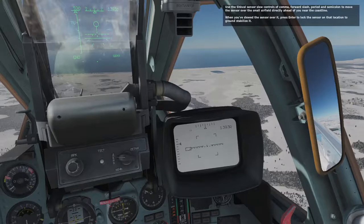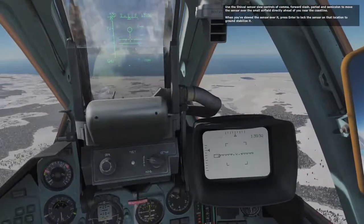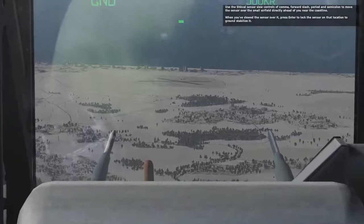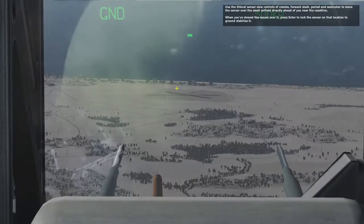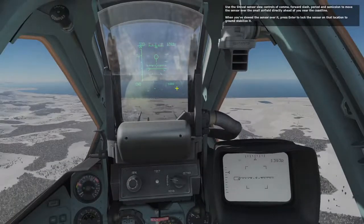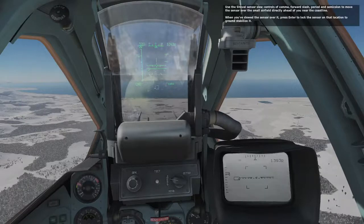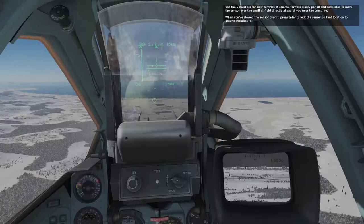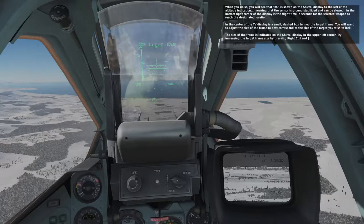Use your Schwal sensor controls of comma, forward slash, period, and semicolon to move the sensor over the small airfield directly ahead of you near the coastline. When you've slewed the sensor over it, press Enter to lock the sensor at the location to the ground stabilizer. You'll see that KC is the ground stabilizer. The KC shown in the Schwal display to the left of the altitude indication means that the sensor is ground stabilized and can be slewed.